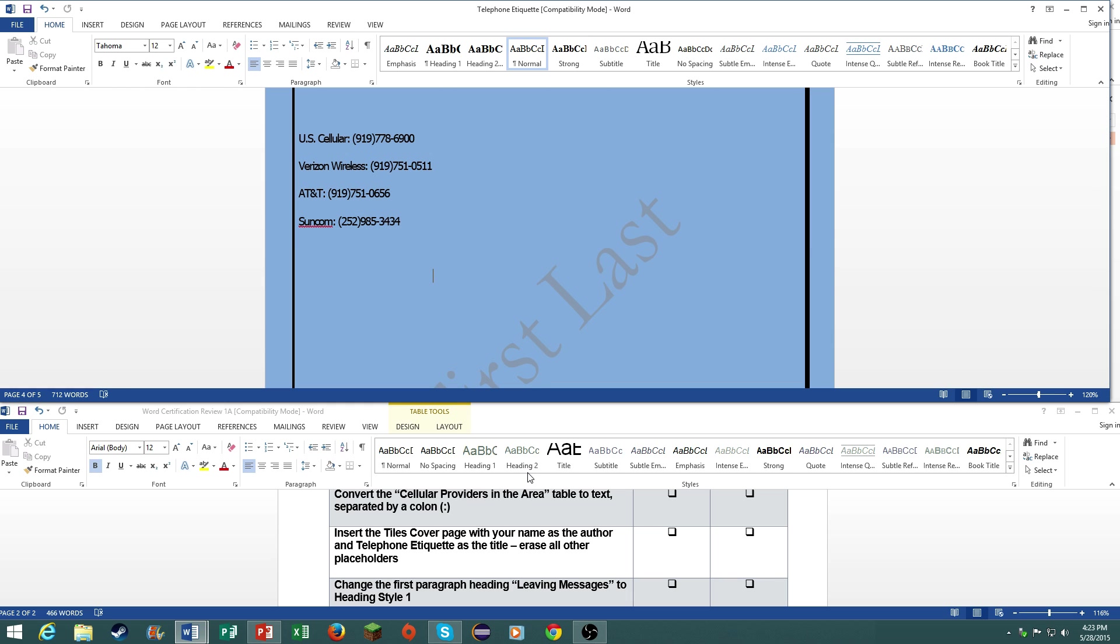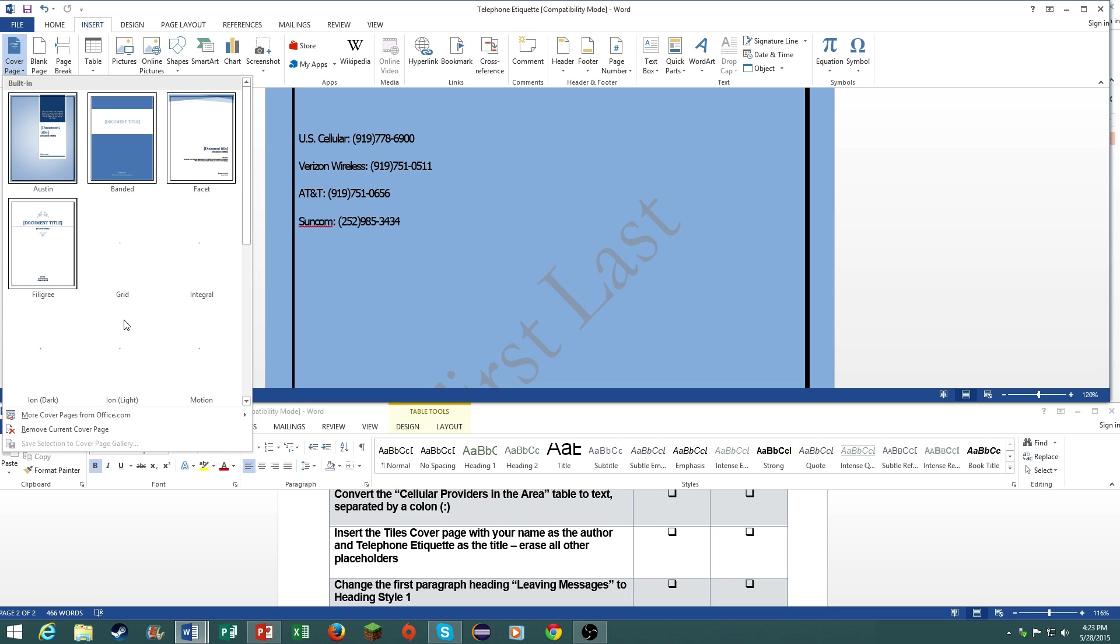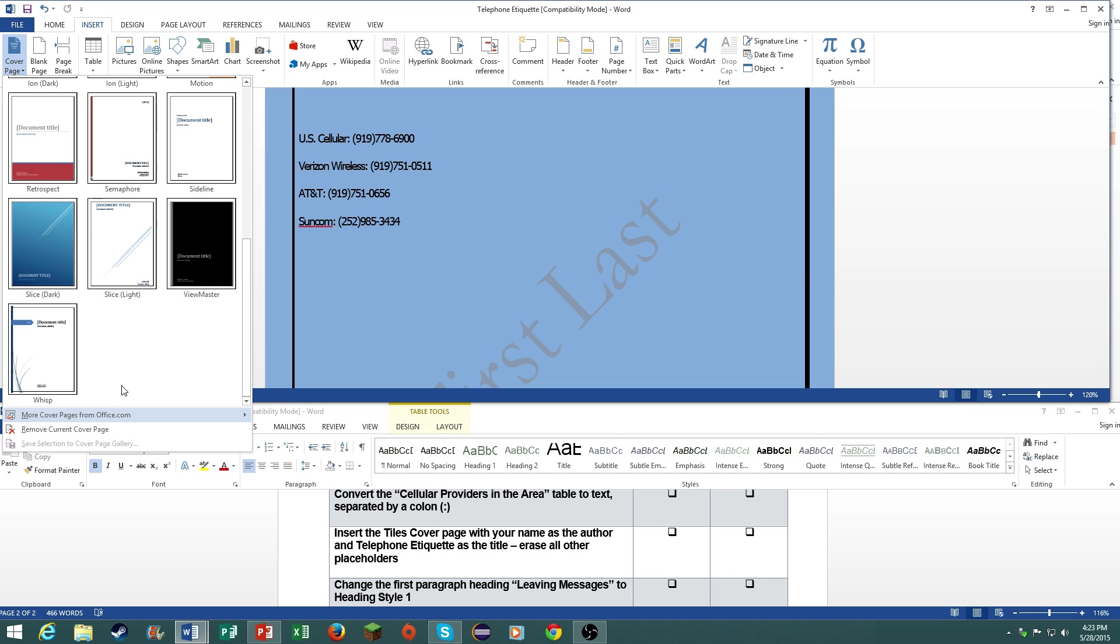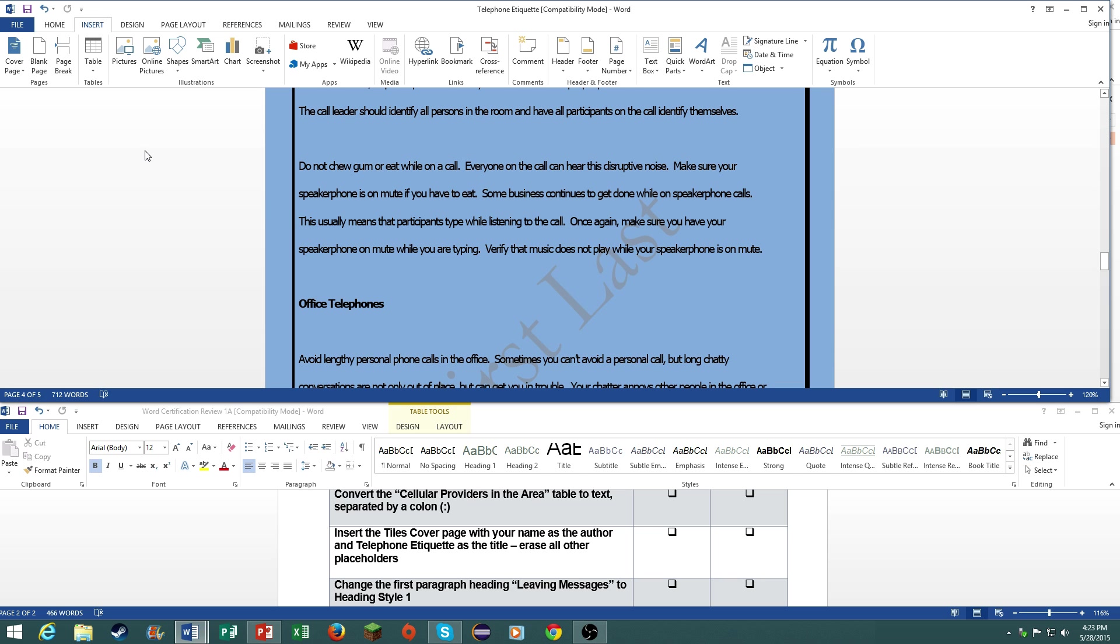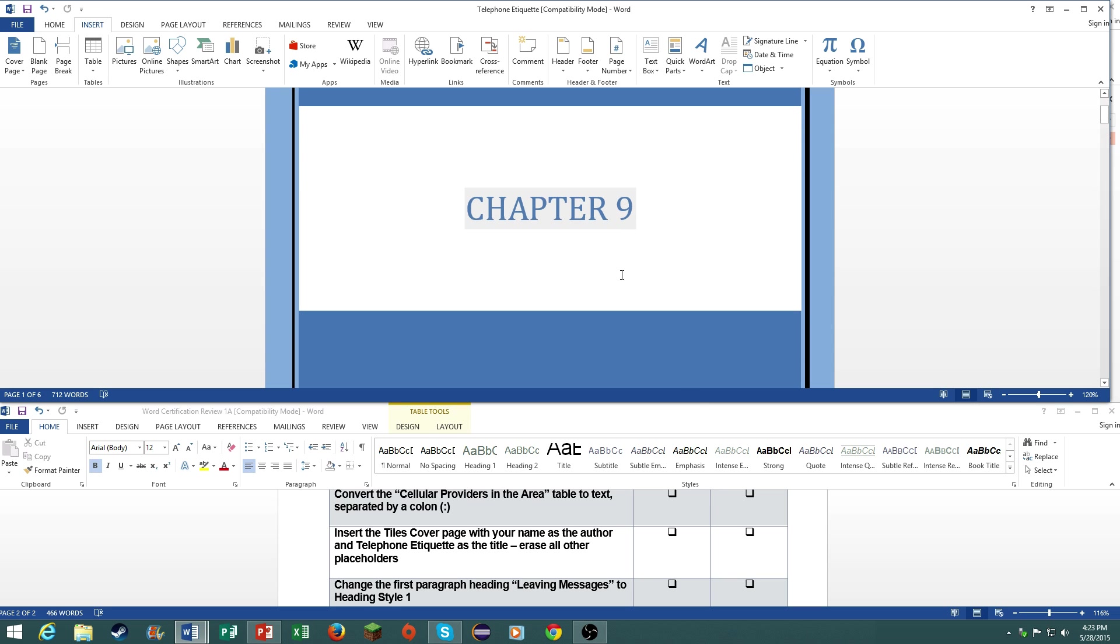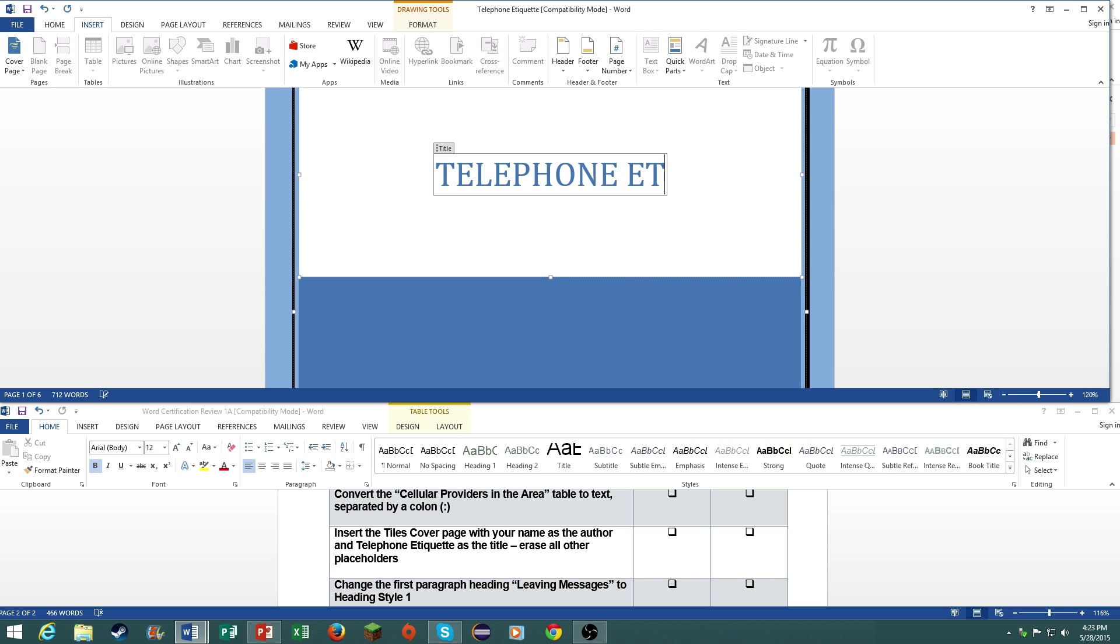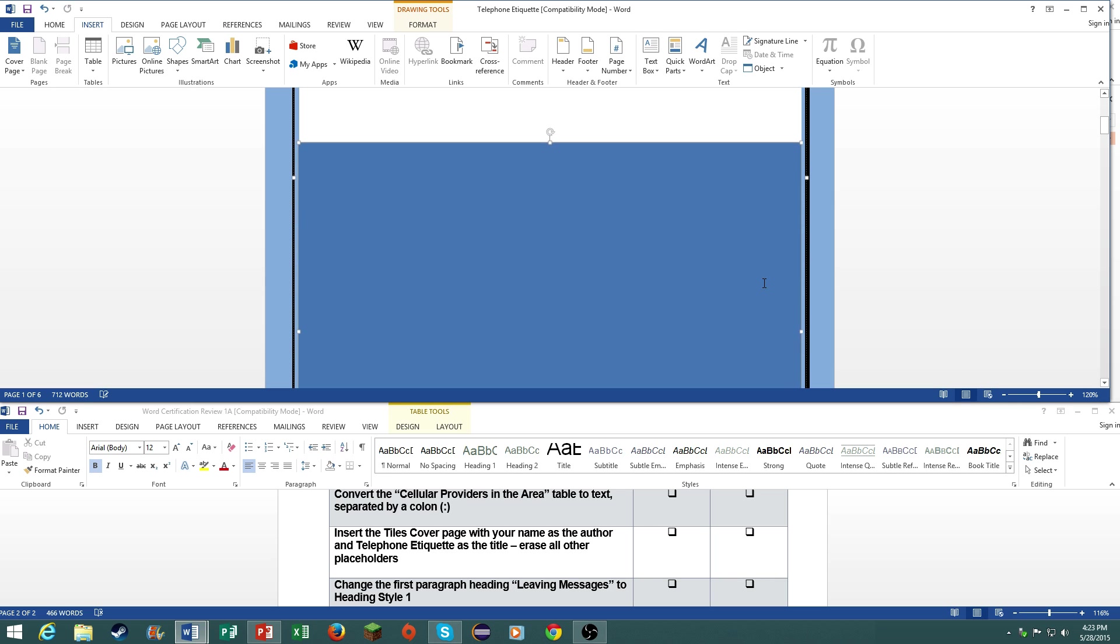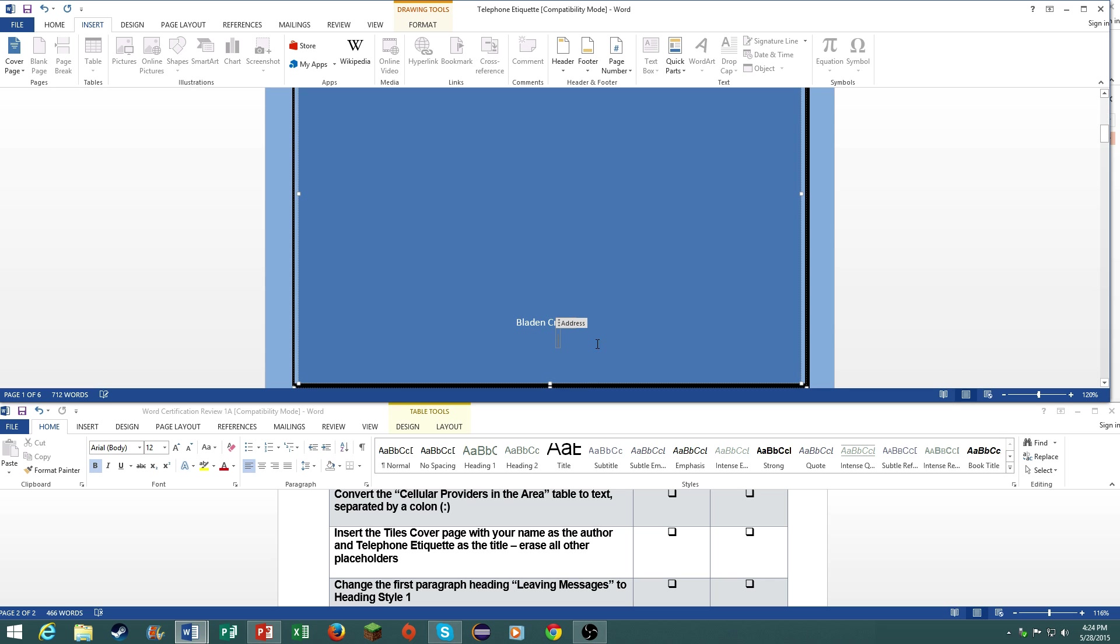Insert the titles cover page with your name as the author and telephone etiquette as the title. Erase all other placeholders. Unfortunately, in Microsoft Office 2013, we do not have the titles cover page and I forgot to edit that, I apologize. So we will just use the banded one. But don't worry, on your actual certification, you will have everything that you need. This is the title, we already have that placeholder. Type in telephone etiquette. Now your name will go here. And then erase all the other fields.